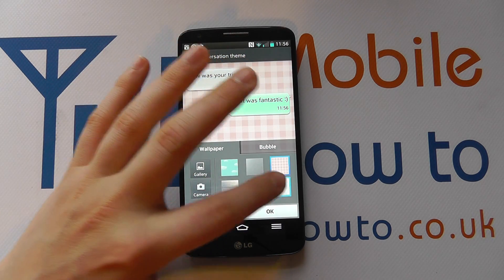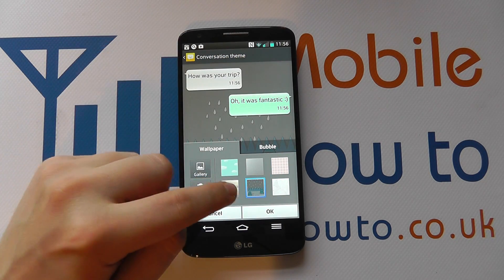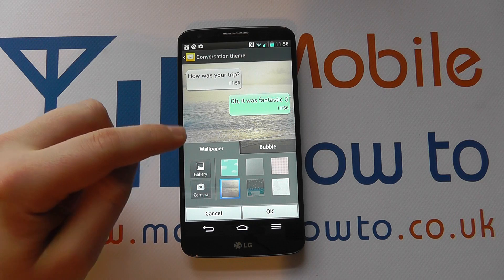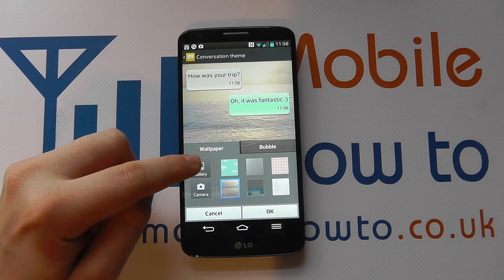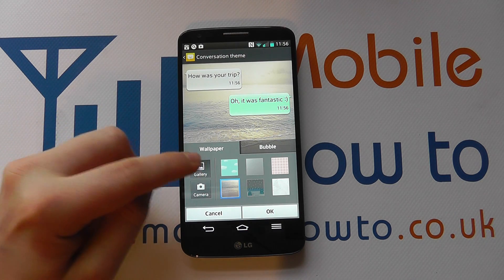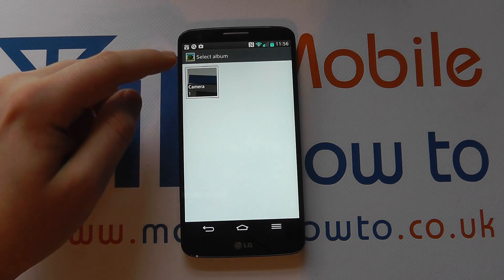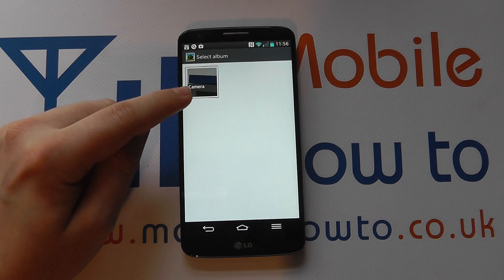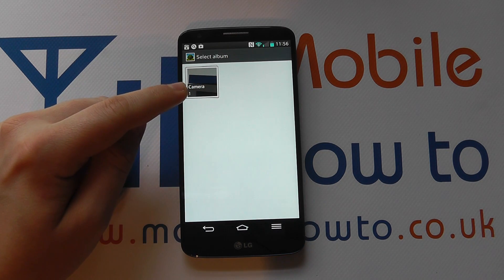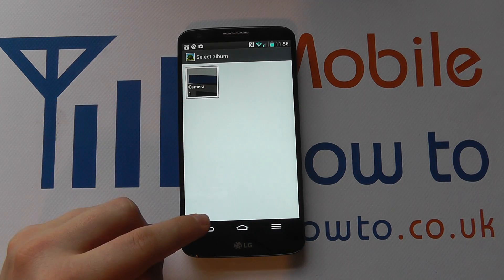You can select from one of the six that are pre-installed, choosing by tapping on each one. Or alternatively, I can go to my gallery by tapping gallery and select any pictures that I may actually have on my device.